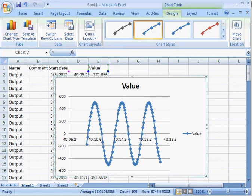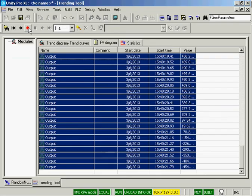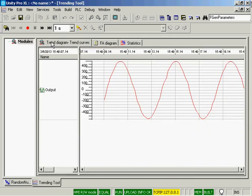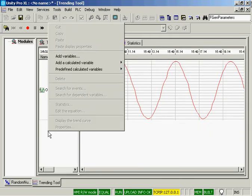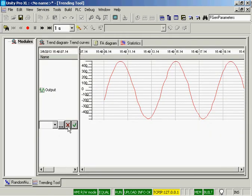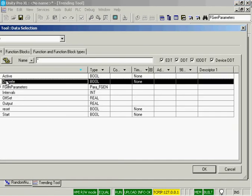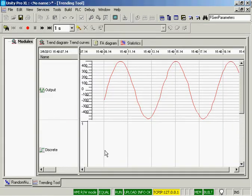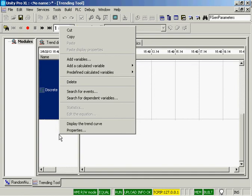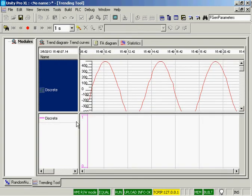So let's go back to Unity. I will stop my recording. I will go back to my trend tool. I will add the discrete output, which will come on when the sine wave is above a certain value. And I've got my discrete. I will right-click, and I will display the trend curve.